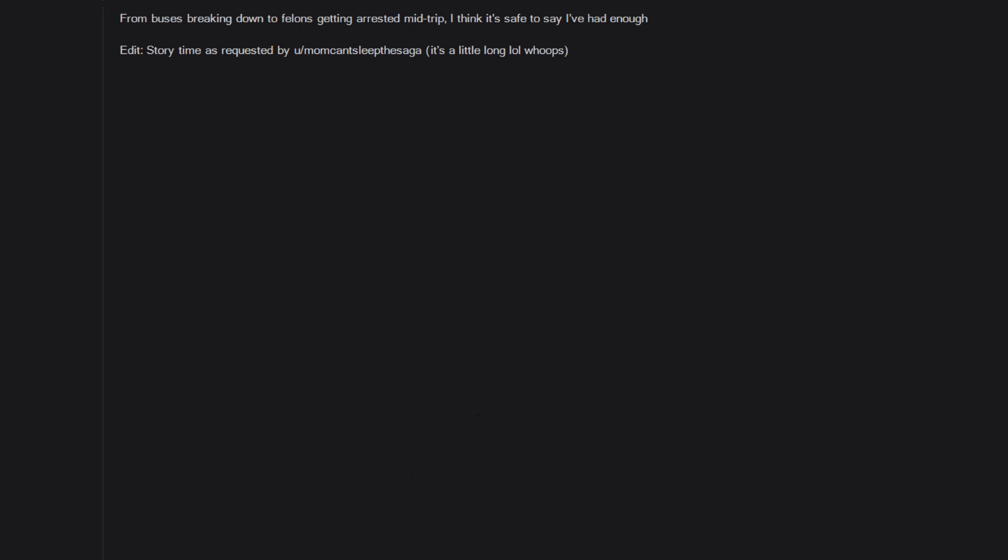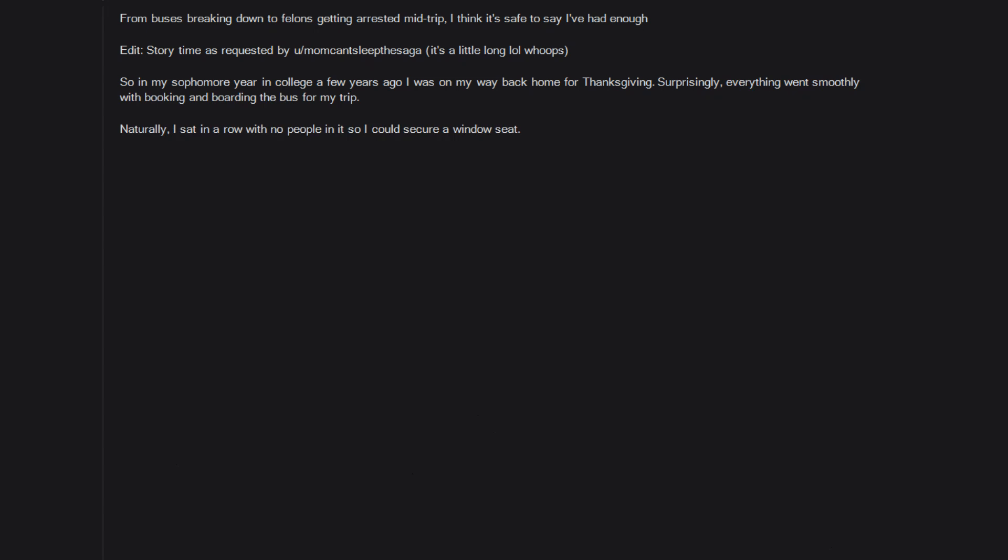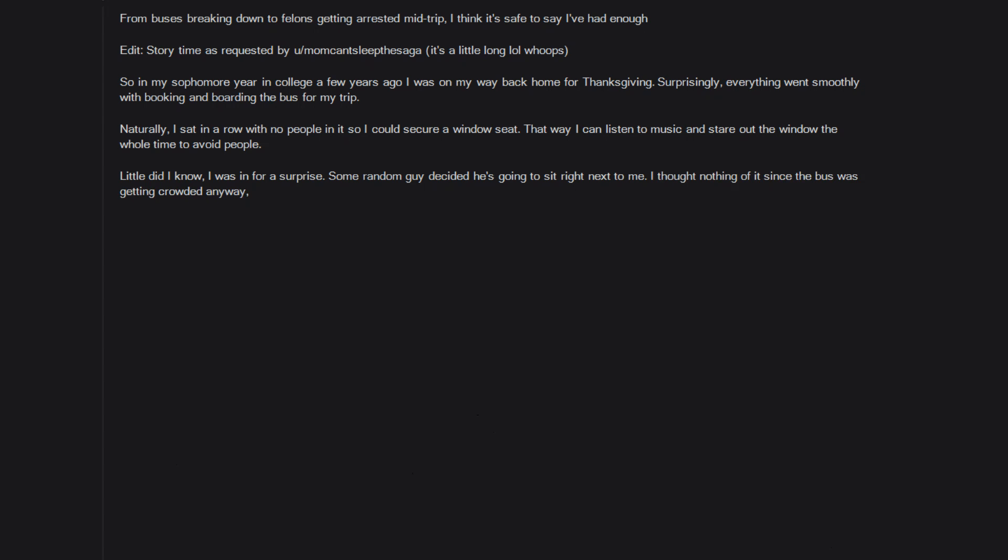So in my sophomore year in college a few years ago, I was on my way back home for Thanksgiving. Surprisingly everything went smoothly with booking and boarding the bus for my trip. Naturally I sat in a row with no people in it so I could secure a window seat. That way I can listen to music and stare out the window the whole time to avoid people. Little did I know I was in for a surprise. Some random guy decided he's going to sit right next to me. I thought nothing of it since the bus was getting crowded anyway, so it seemed inevitable that the vacant seat next to me would be filled.